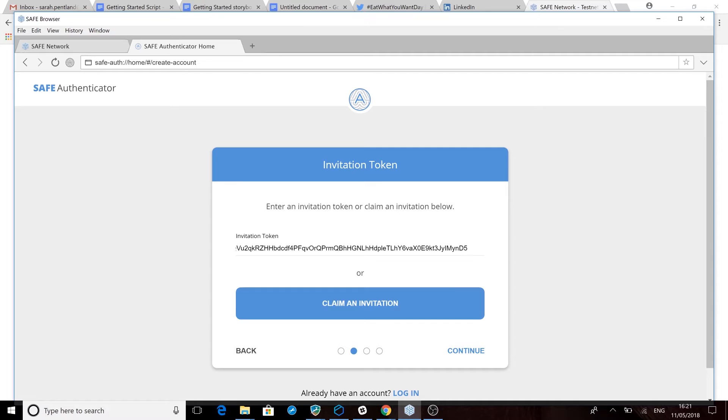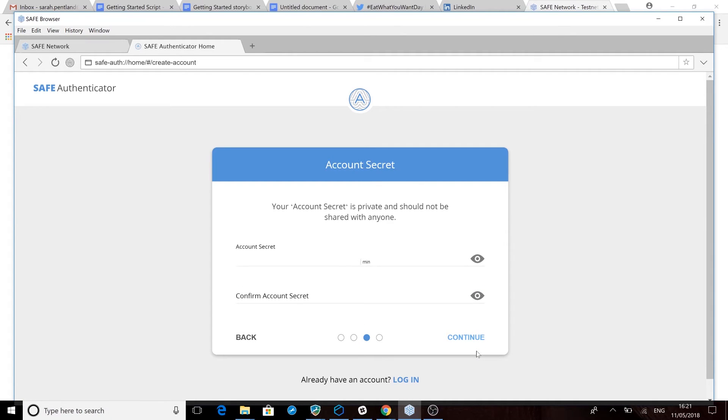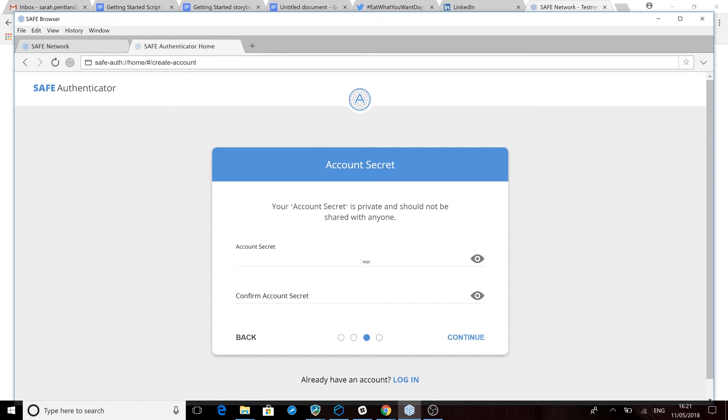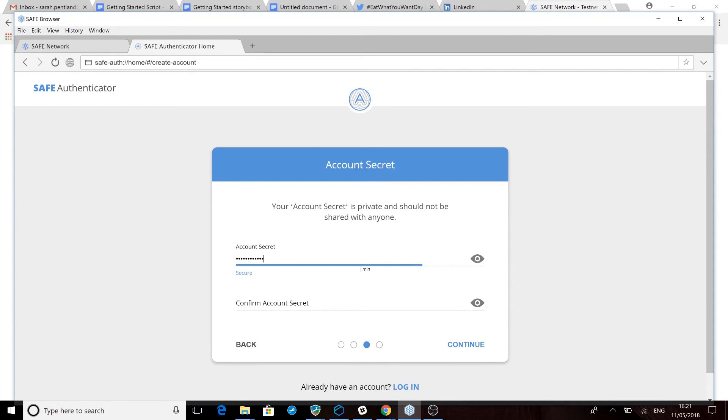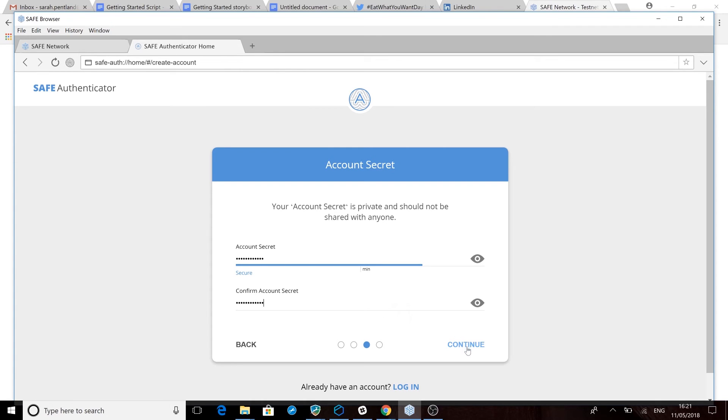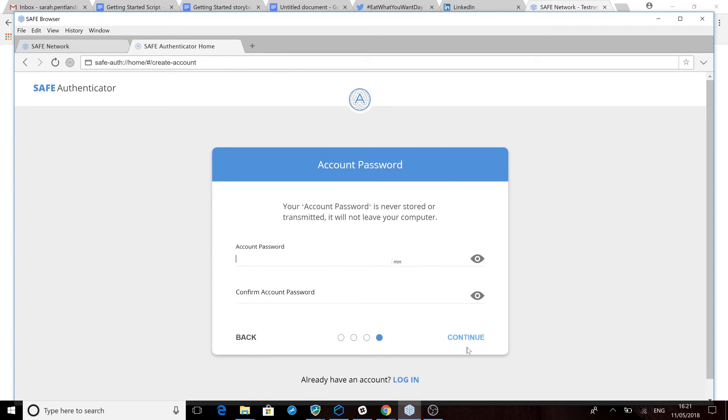You'll now be asked to create an account secret and password. Please make sure that you save these securely, as only you will ever have access to your credentials. There is no central record of these credentials anywhere within the system, and without them you'll not be able to access your data. This is a big deal.